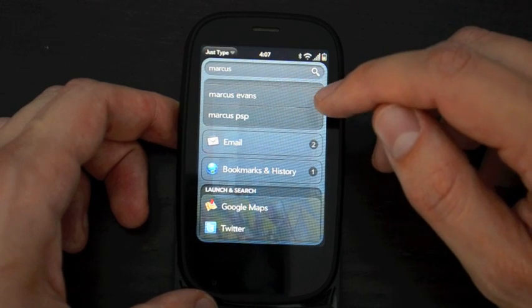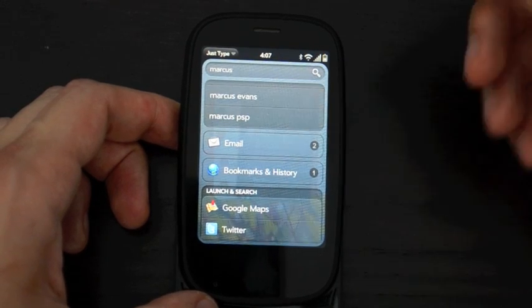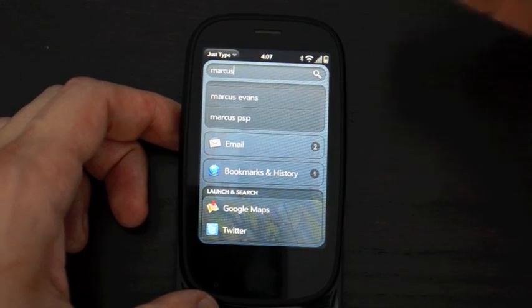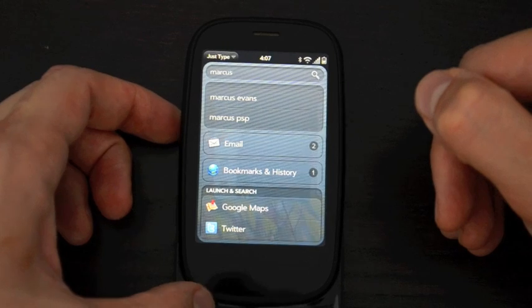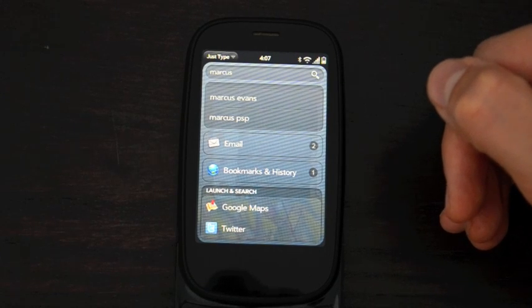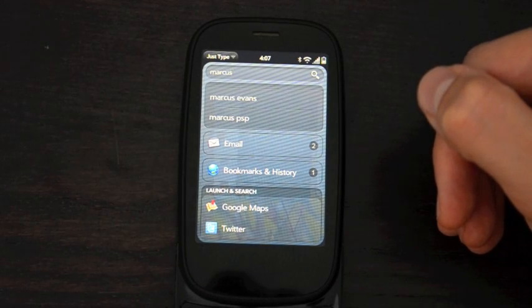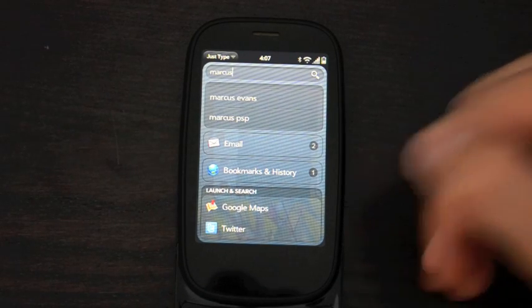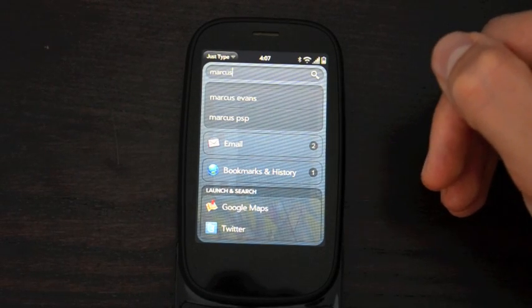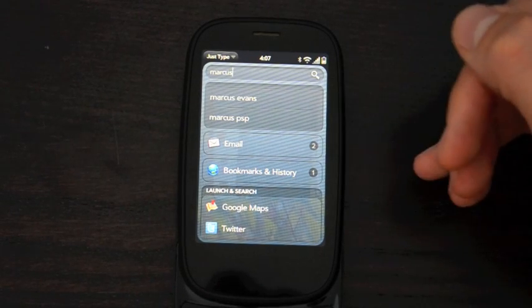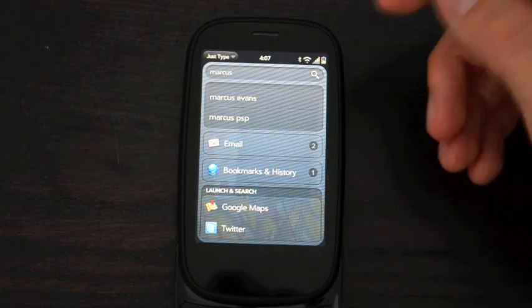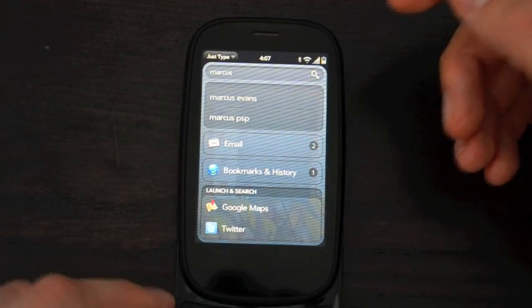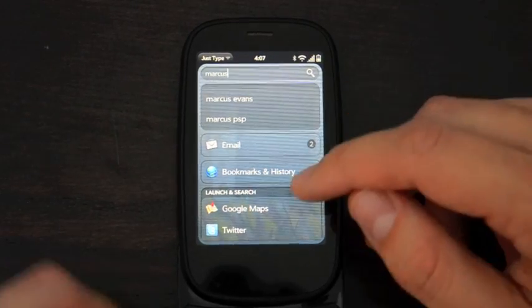You can tap on Email and it'll show you recent emails both from your inbox and from subfolders that you have synced over. The subfolders in WebOS 2.0 don't automatically sync, but if you happen to have them downloaded, it'll search inside them. It'll search in your bookmarks and history, which is very cool.